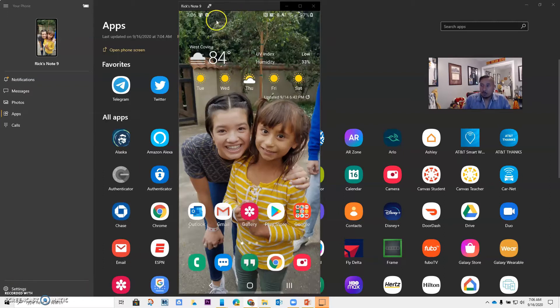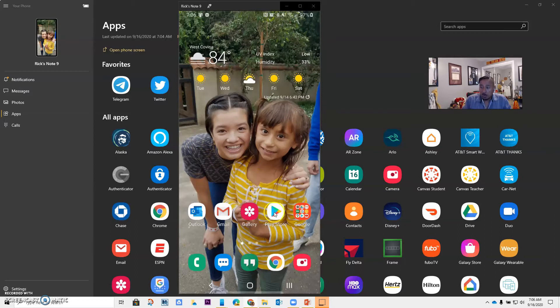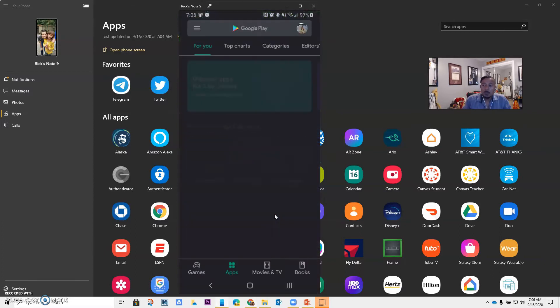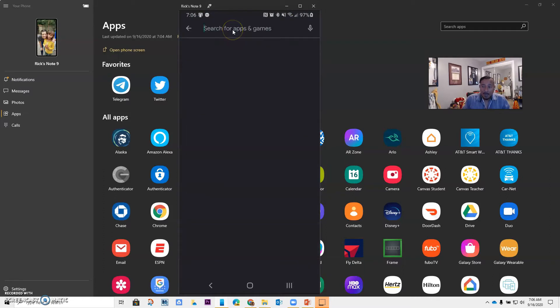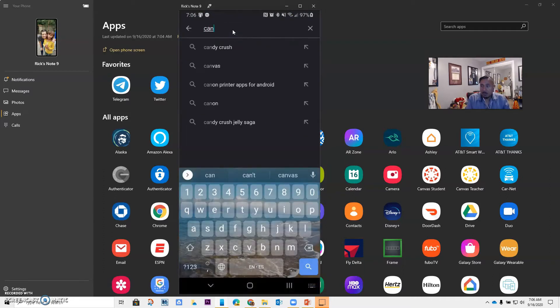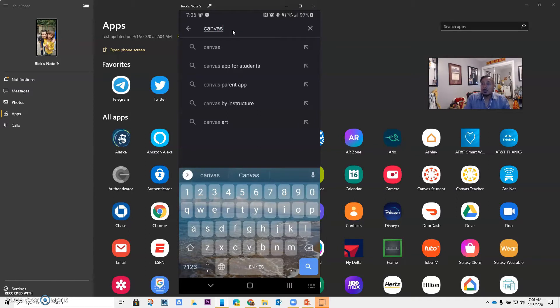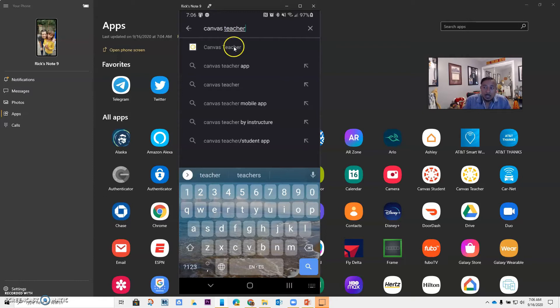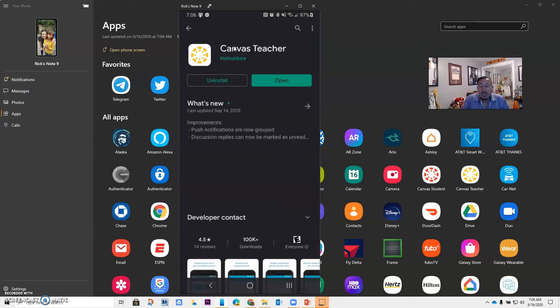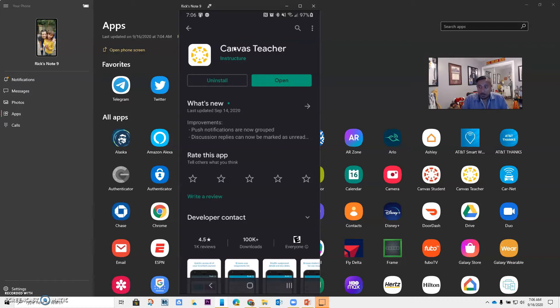So I have an Android phone, so the first thing that I want to do is go to the Play Store and I want to get my app for Canvas. I'm going to write Canvas. Something that I want you to see is that Canvas does have three different apps. There is Canvas for teacher, Canvas for student, and Canvas for parents.